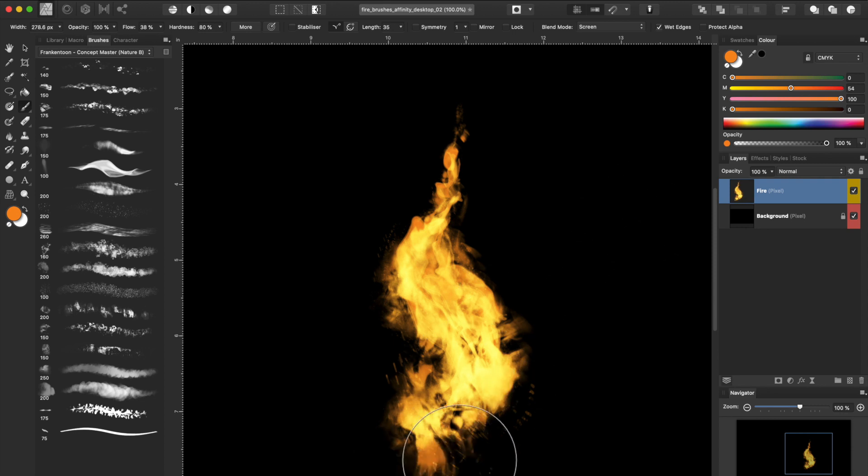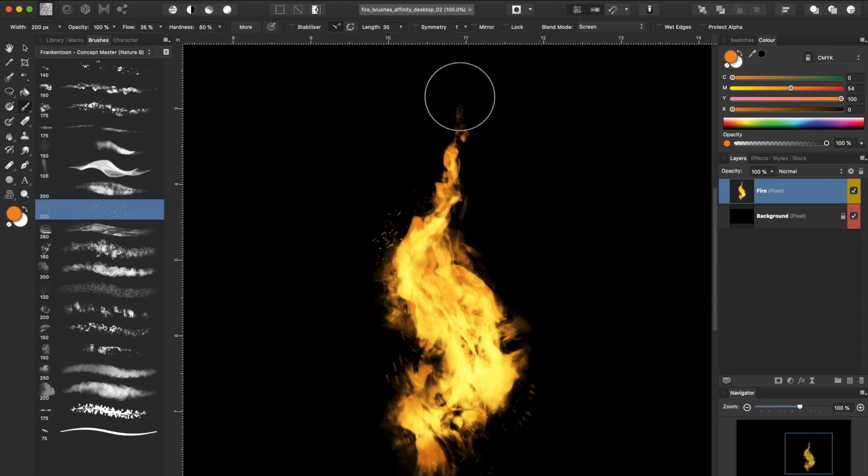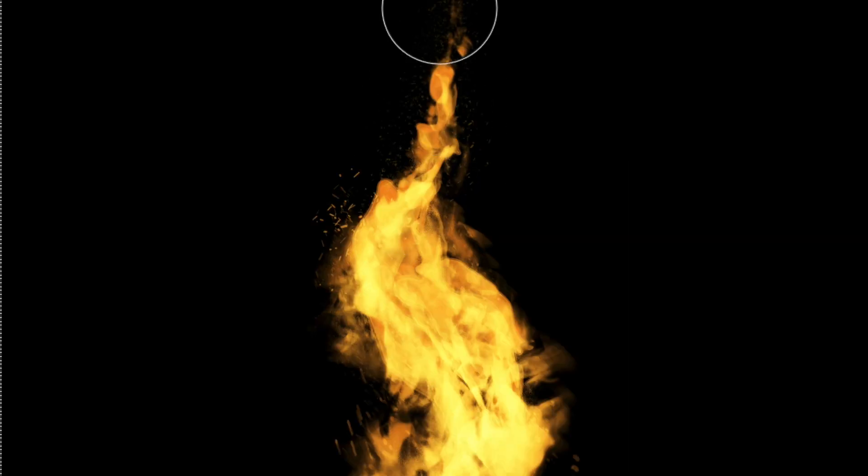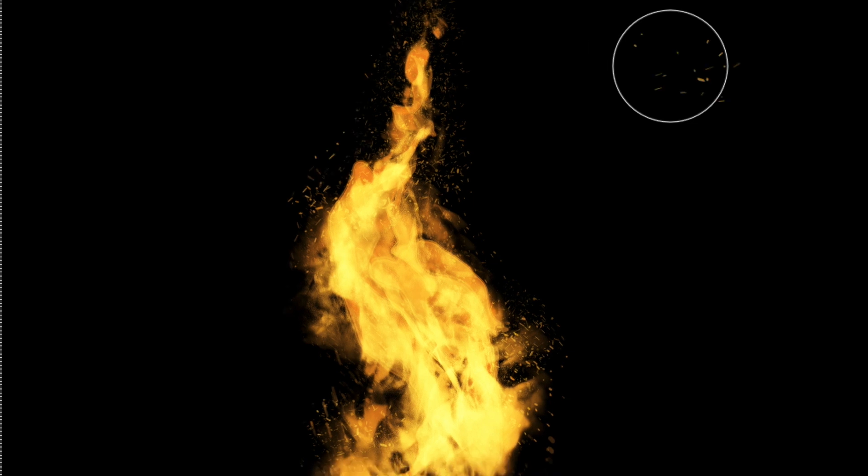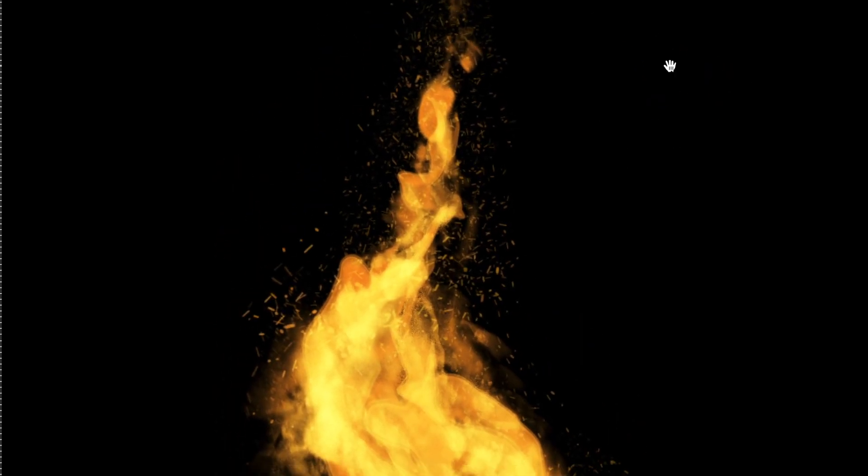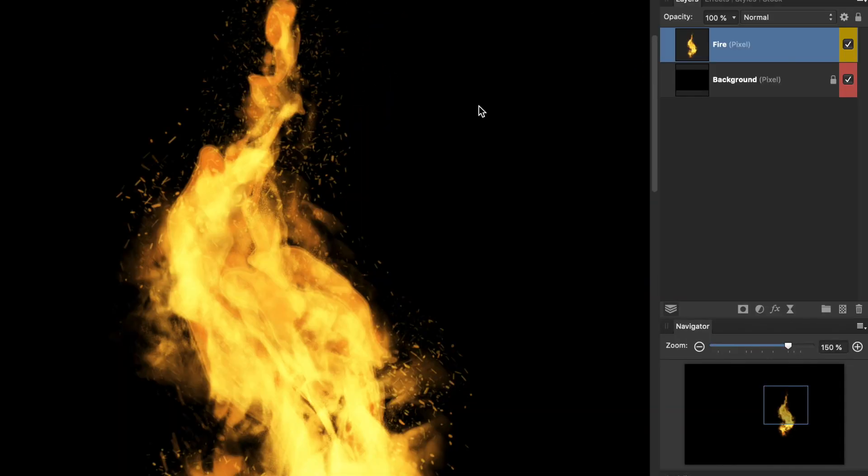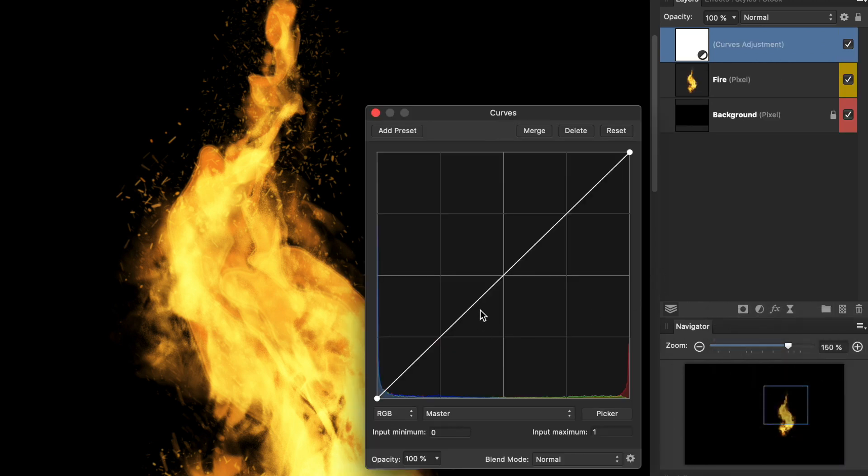Use the brush FT Fire Step 4 to add random sparks and make your fire have some extra movement to it. Finally, we can add a Curves adjustment to intensify our colors.